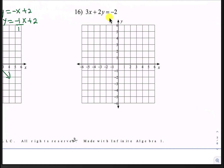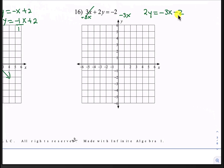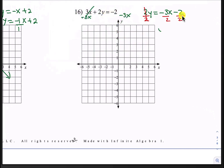Number 16. We want to subtract 3x from both sides first. Those 3x's cancel and now we have 2y equals negative 3x minus 2. Let's divide by 2 everywhere. These 2's cancel and that leaves us with y equals negative 3 over 2 times x minus 1, because 2 divided by 2 is 1.